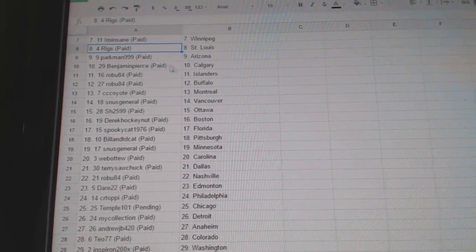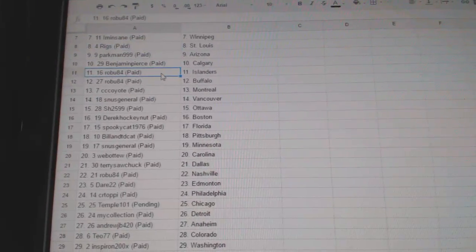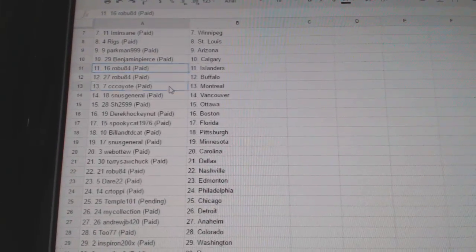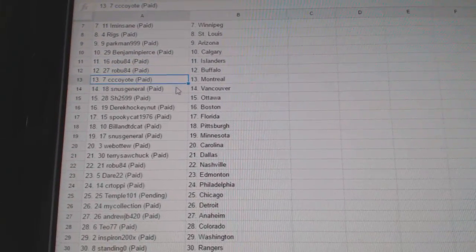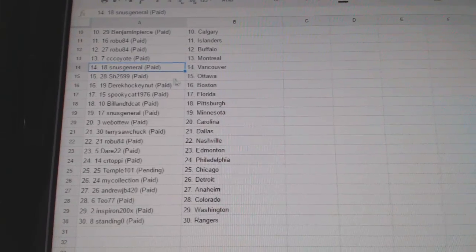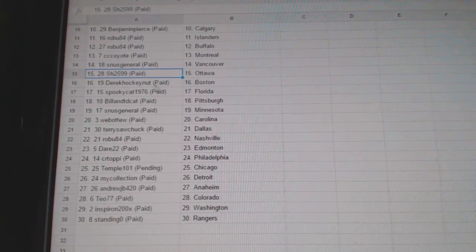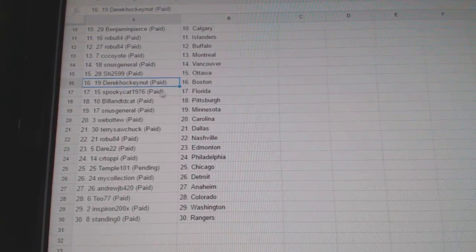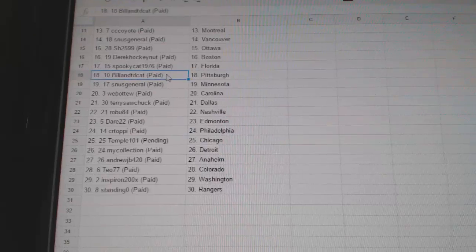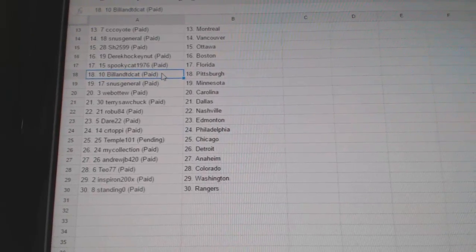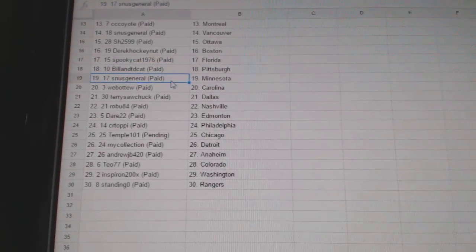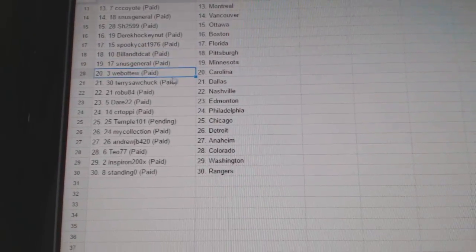Benjamin Pierce Cowdery, Robu's got Islanders and Buffalo, CCC Coyotes got Montreal, SNUS Vancouver, Sharon's got Ottawa, Derek Hawking up Boston, Spooky Cats got Florida, Bill and TD Cats got Pittsburgh, SNUS Minnesota.